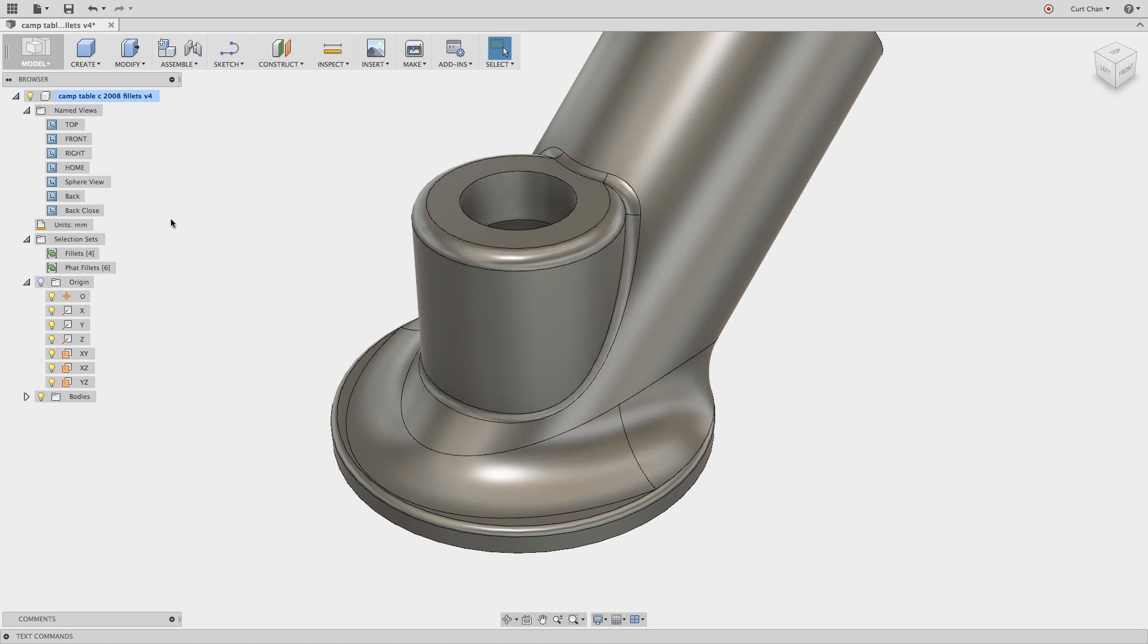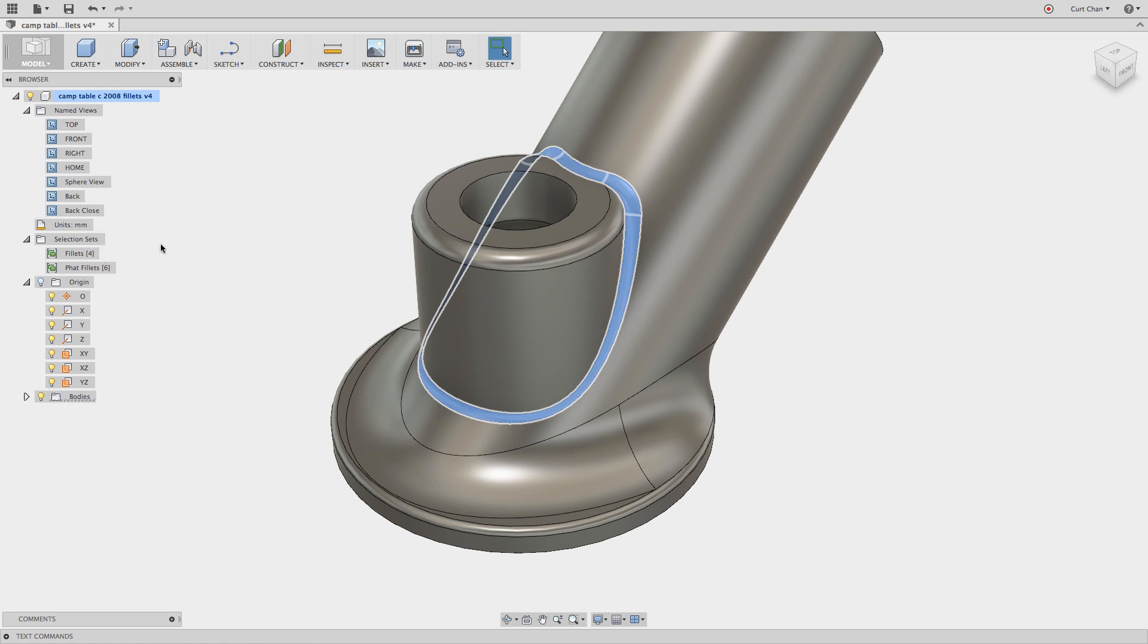but what I like to do is work with selection sets. And that actually allows me to go through and pick a group of items or features, group them together and it allows me to come back and grab them really quickly.